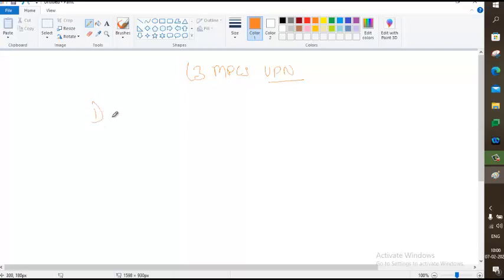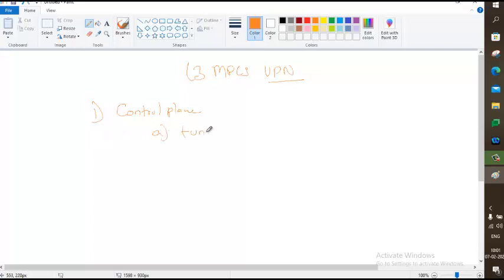Number one, in order to understand these terms and have a control plane only for customers' network, we need a tunnel — a virtual link. And then we need a separate controller, or the RIB — routing information base — which you can call the routing table.